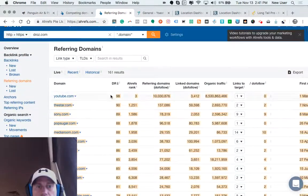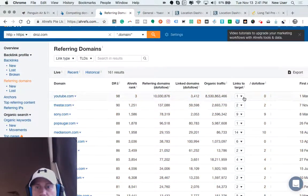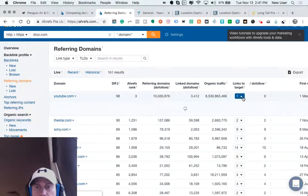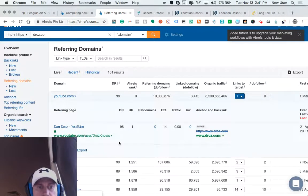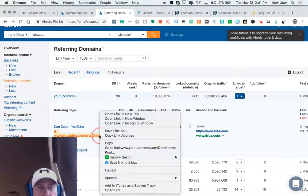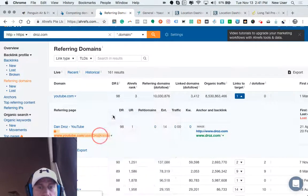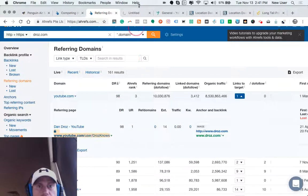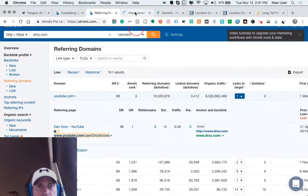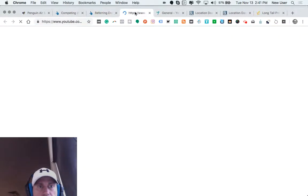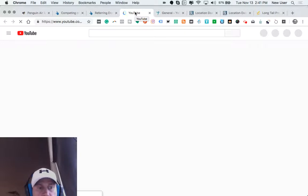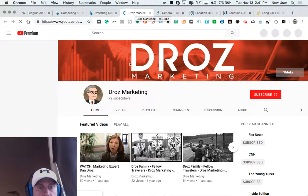You can see I can even get a sense of what individual backlinks are pointing to this particular website that I'm looking at.